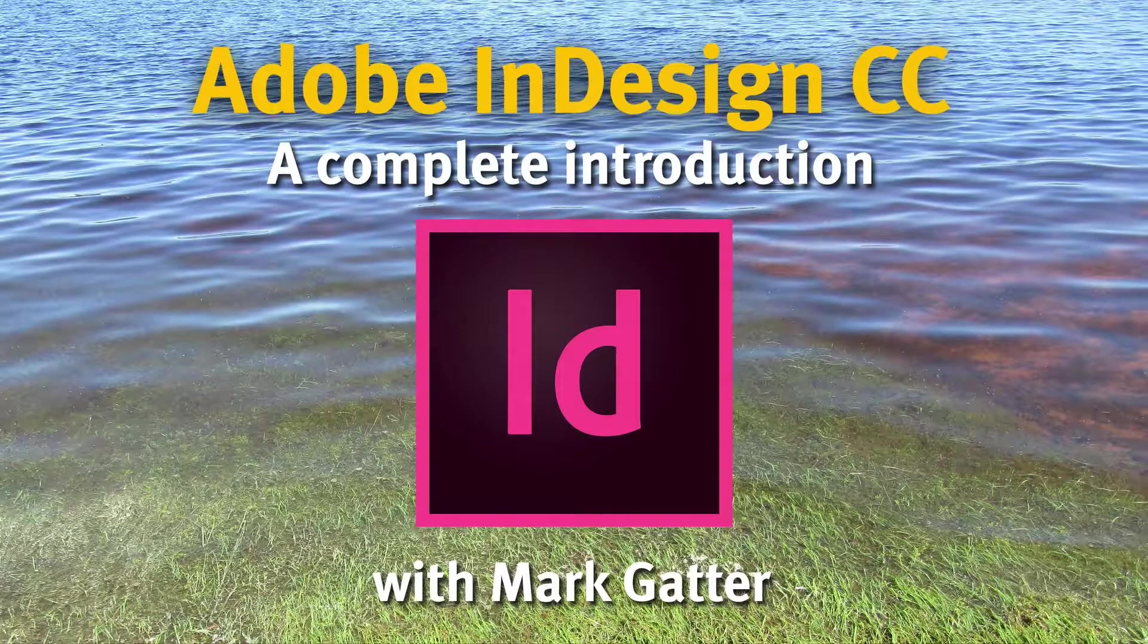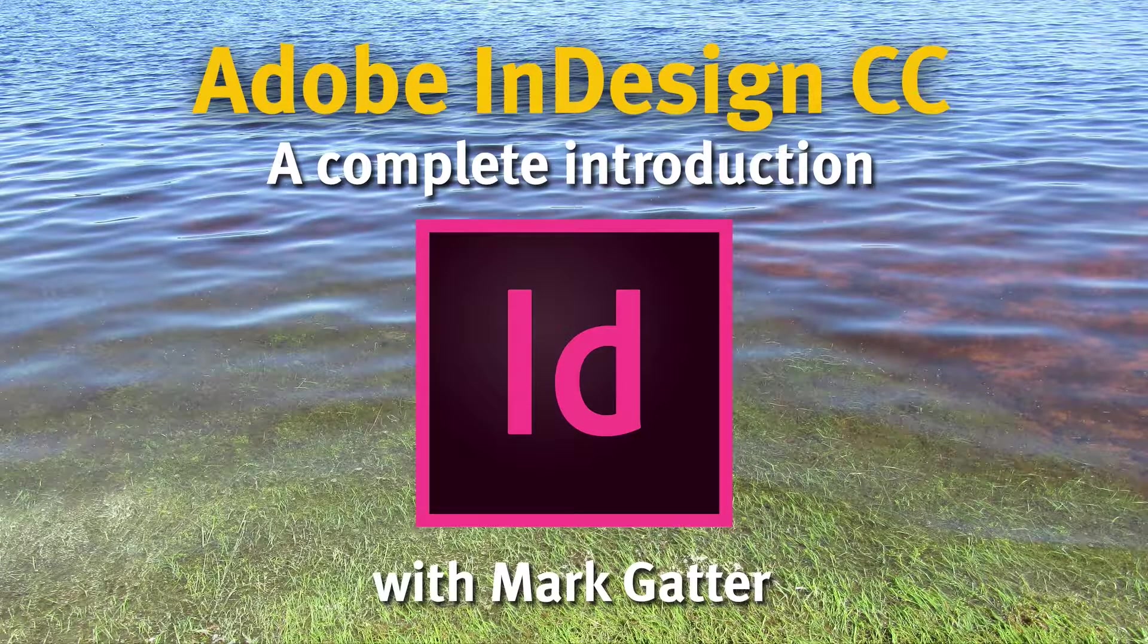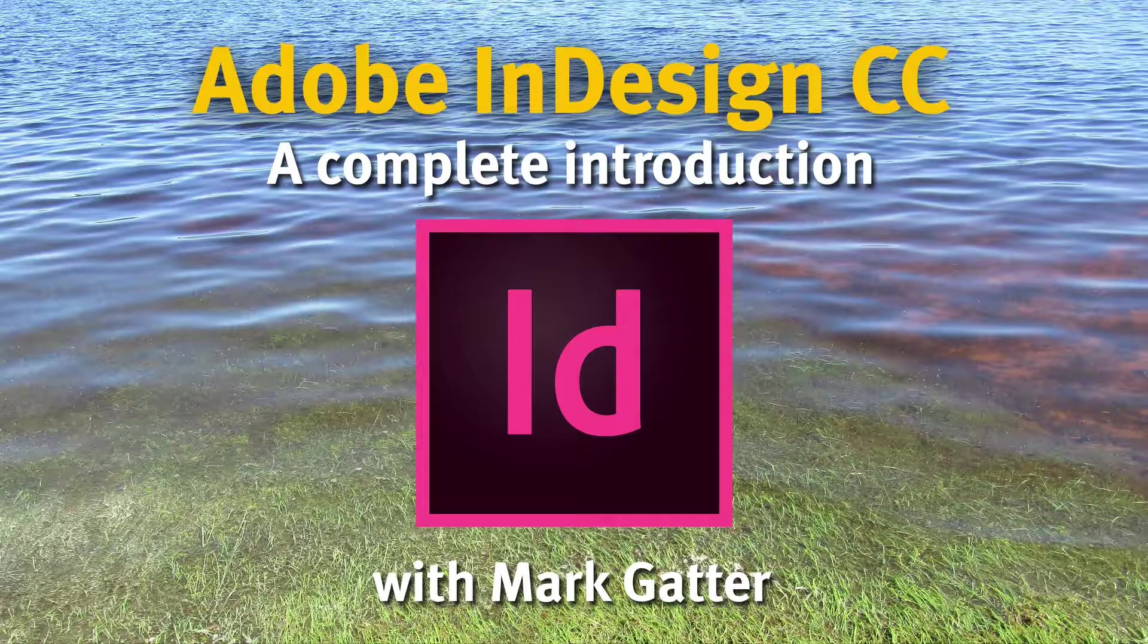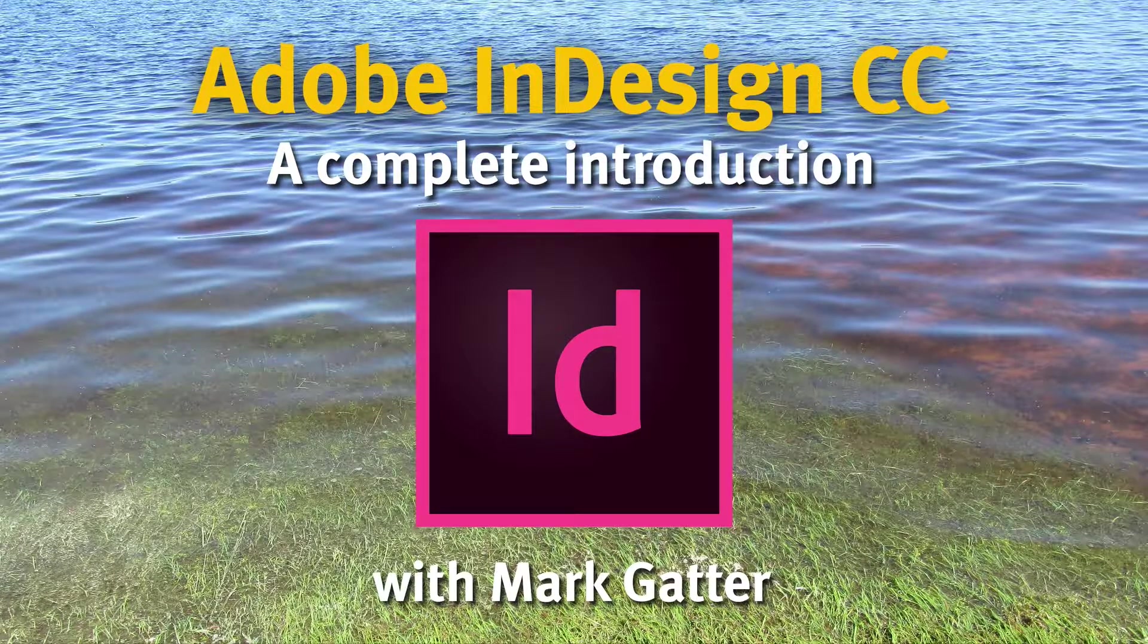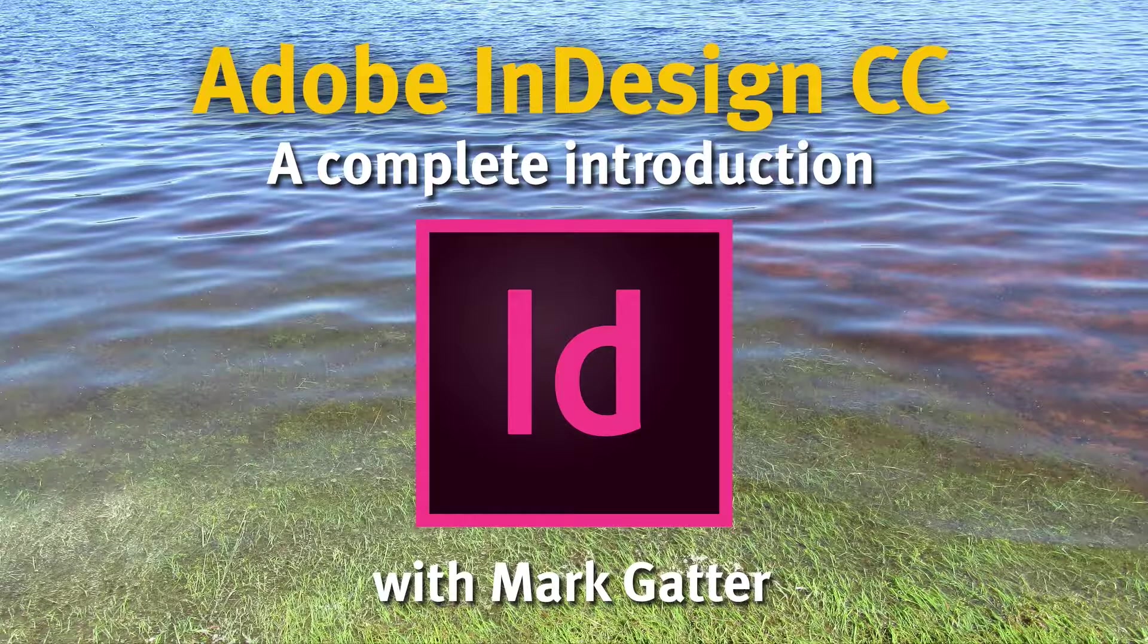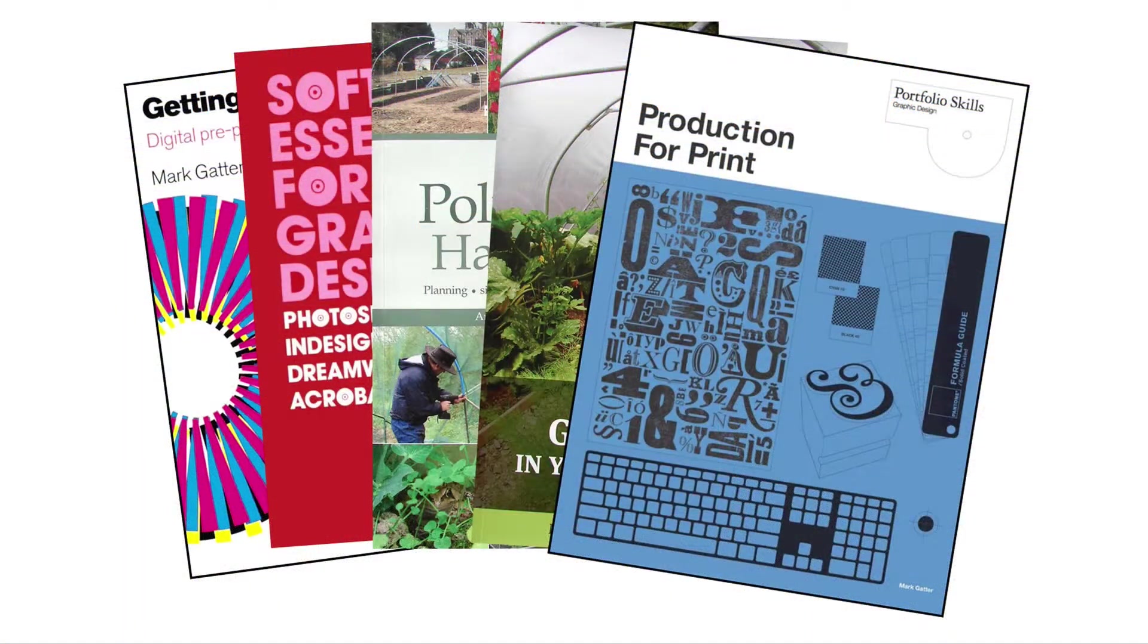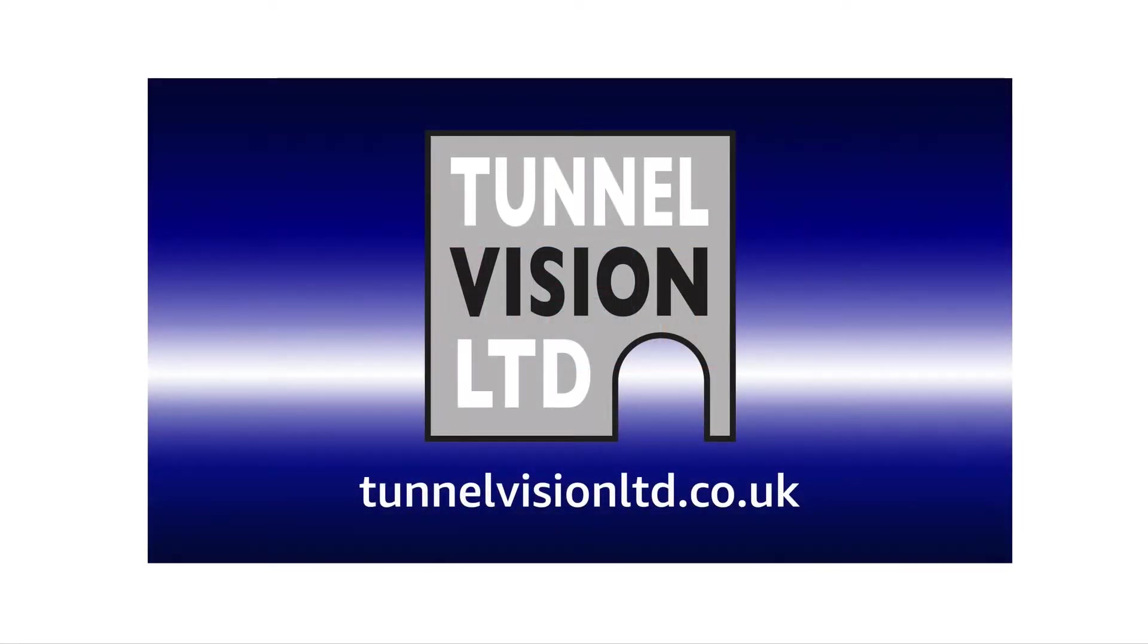Hi, and thanks for checking out this video on Adobe InDesign CC, which I've been using since it first came out a long time ago. I'm a qualified teacher. I'm an Adobe ACI. I've got five books in print. I've got the ACE qualification in these three programs. And this is my own company, TunnelVisionLTD.co.uk.